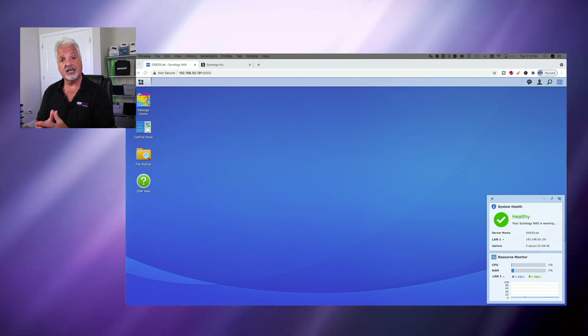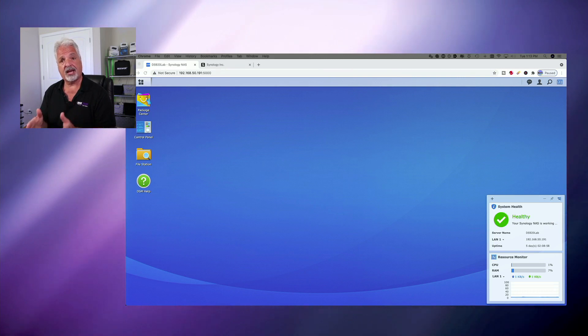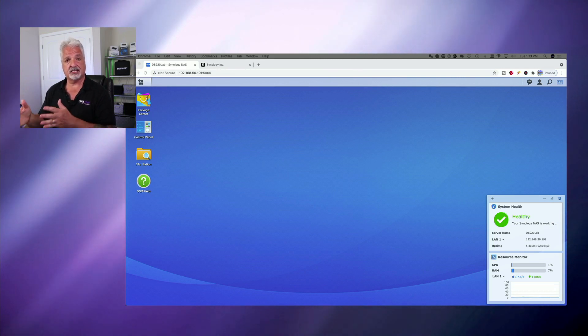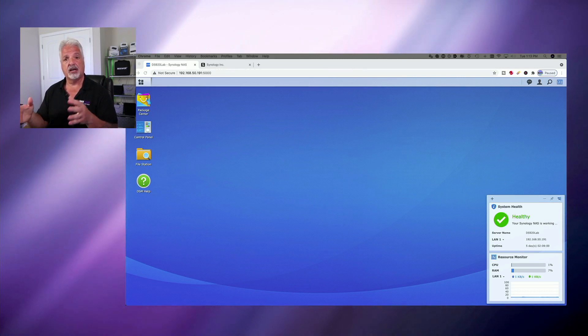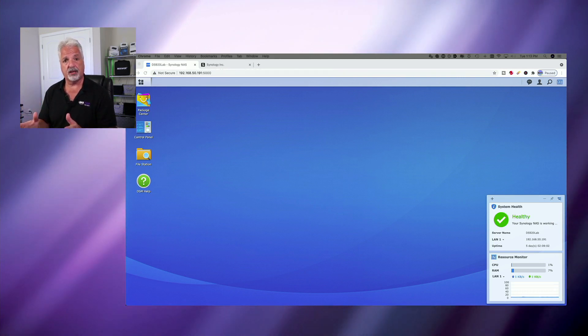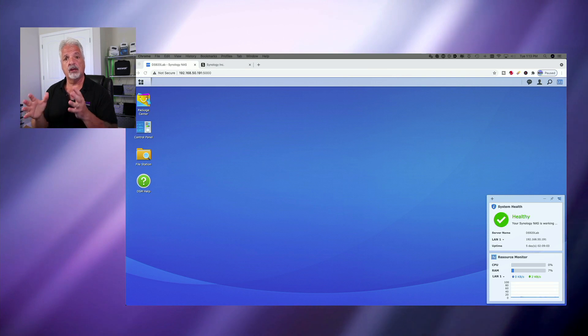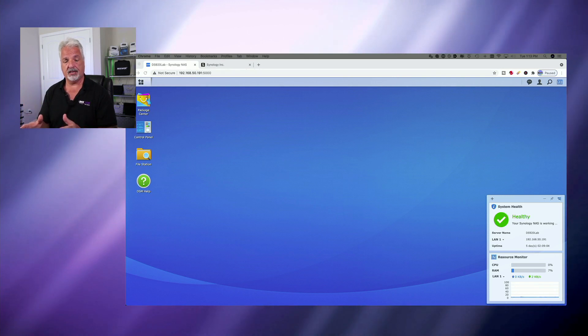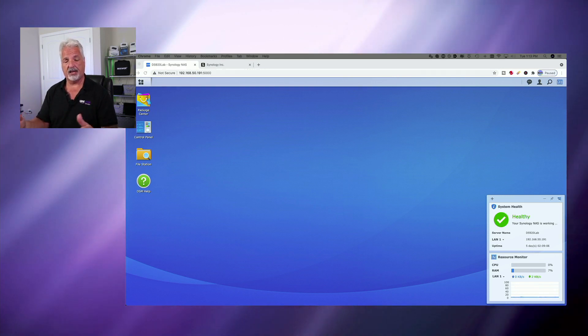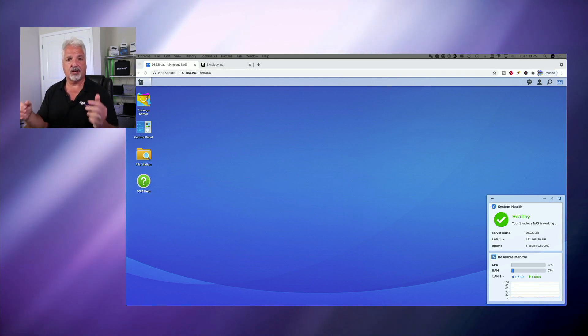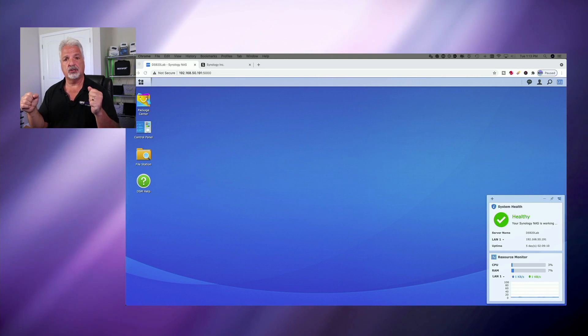However, if you're taking a NAS and considering backing it up to DSM-7, I would highly and strongly recommend that you do backup your data. Now there are several ways you can do that. You could use hyper backup,